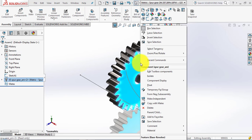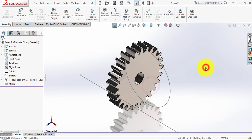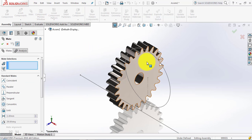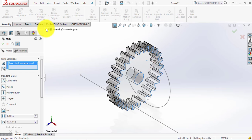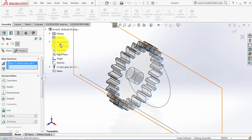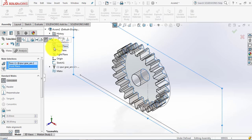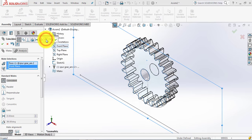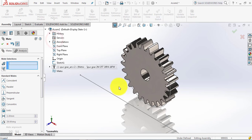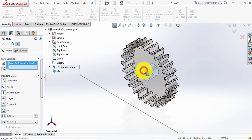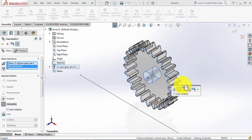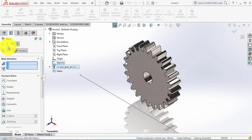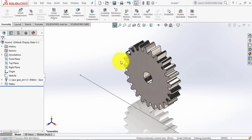We don't want seconds per gear so we will cancel it. We will make it float. After that we will give it some constraints — go to mate, select this face and from here select the front plane, then reverse it. Now we will select this interface and then select the sketch that we have drawn.